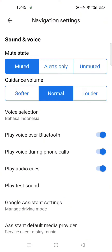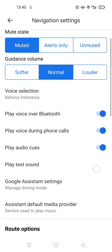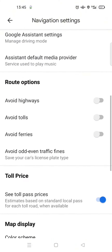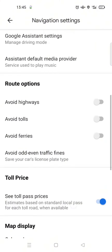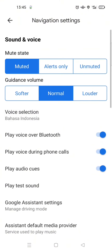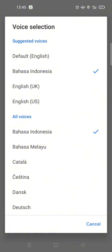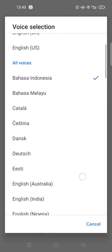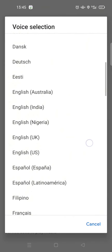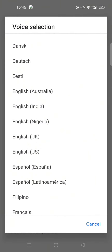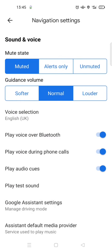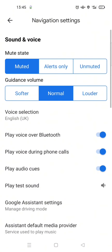Okay, so that's the current sound. You can also change it by clicking on the voice selection here, then just change the language. For example, I'm going to change it to English (UK), so click on the option that you chose.